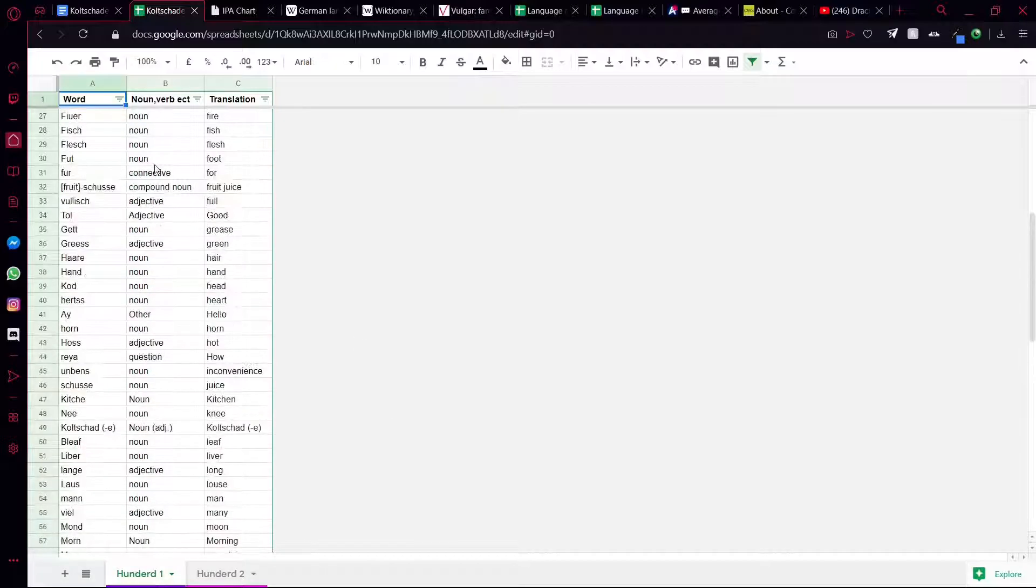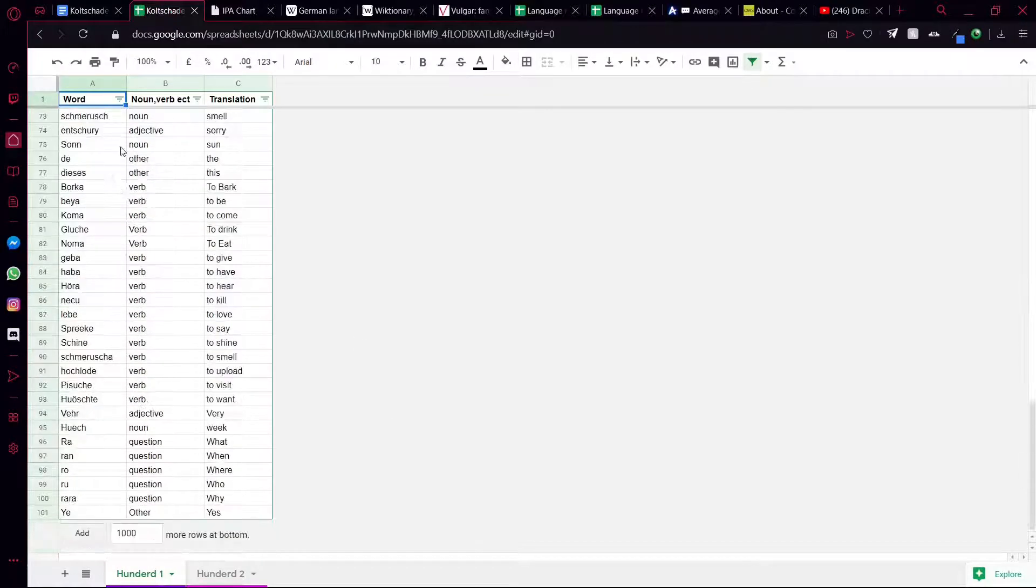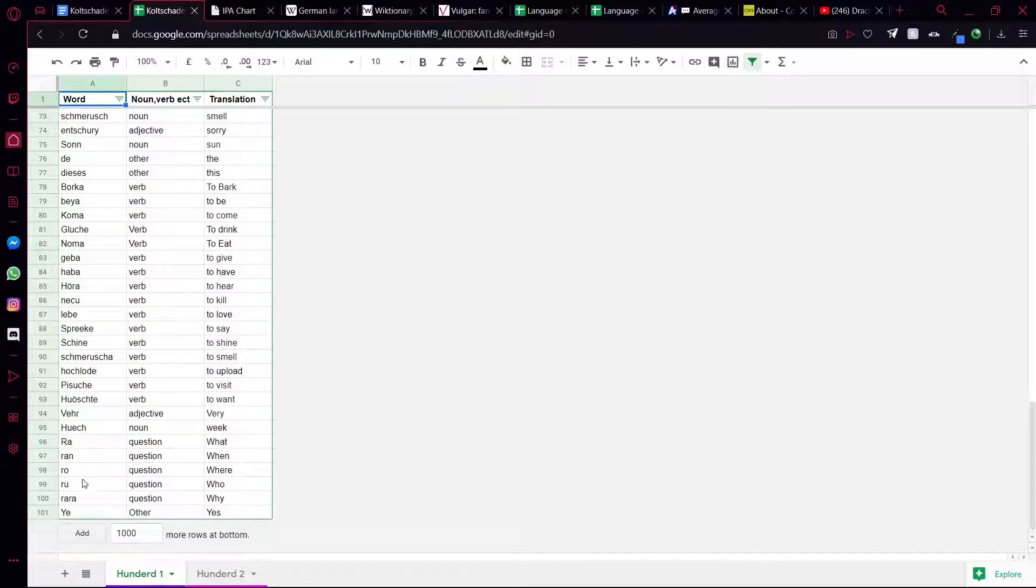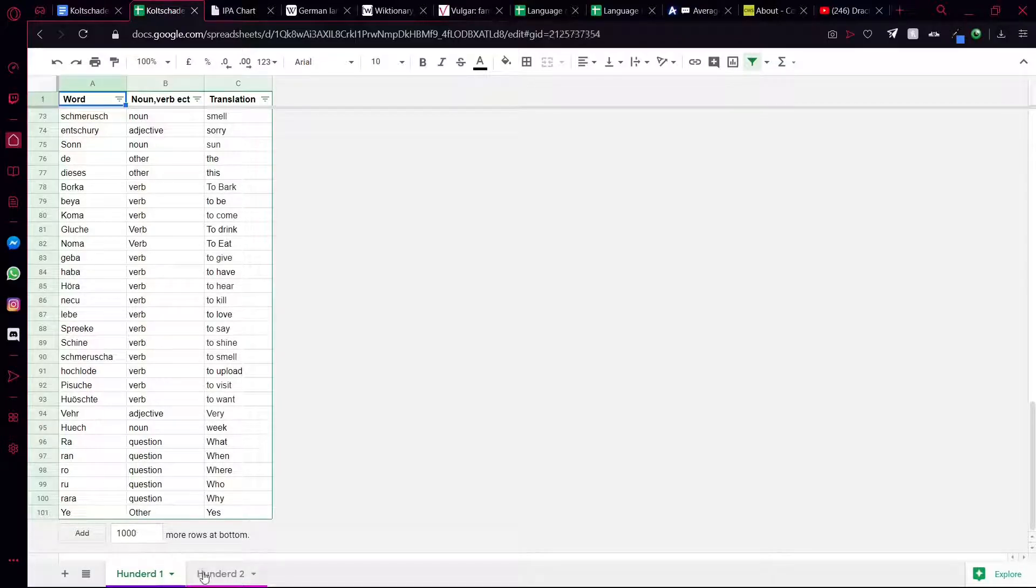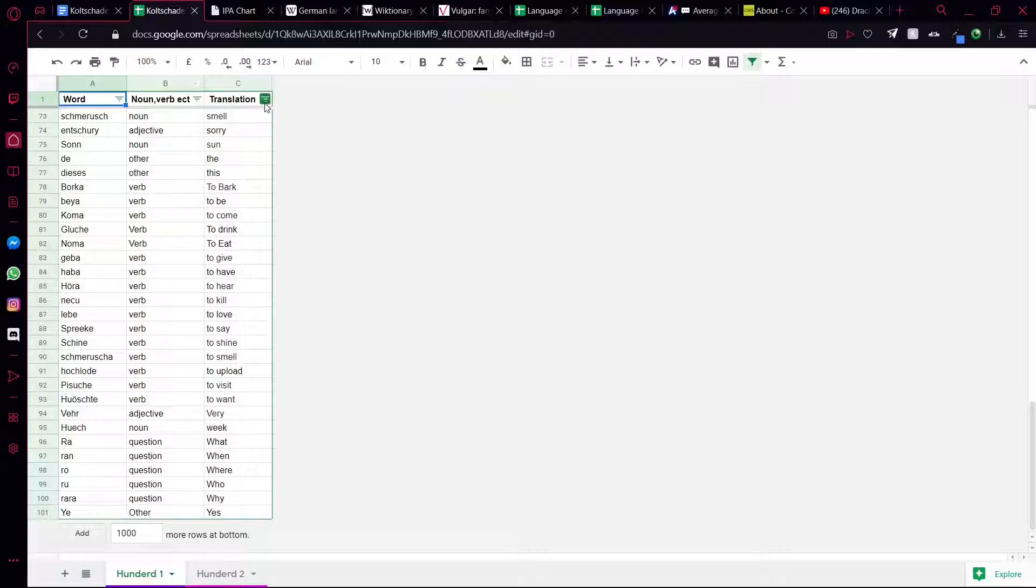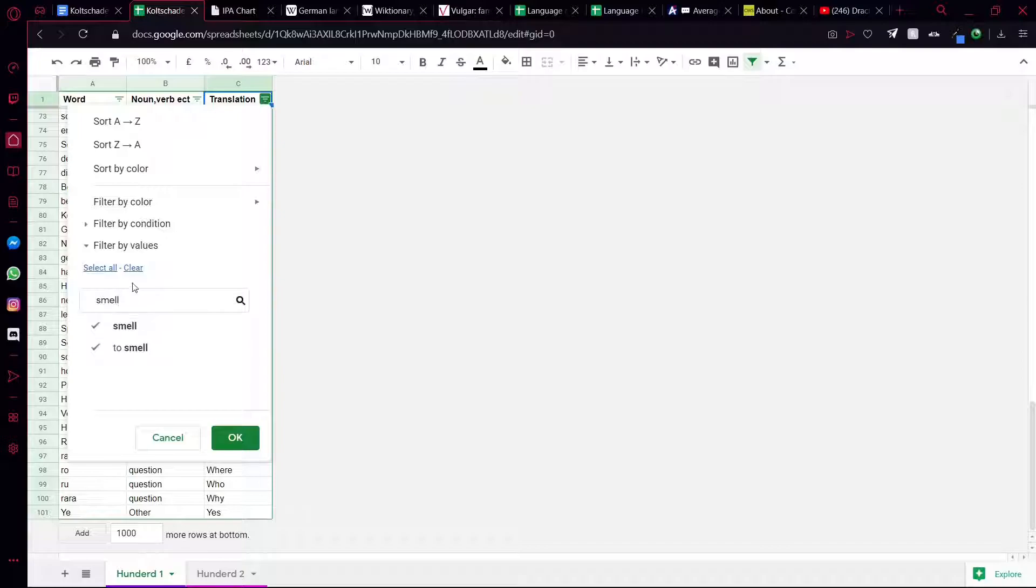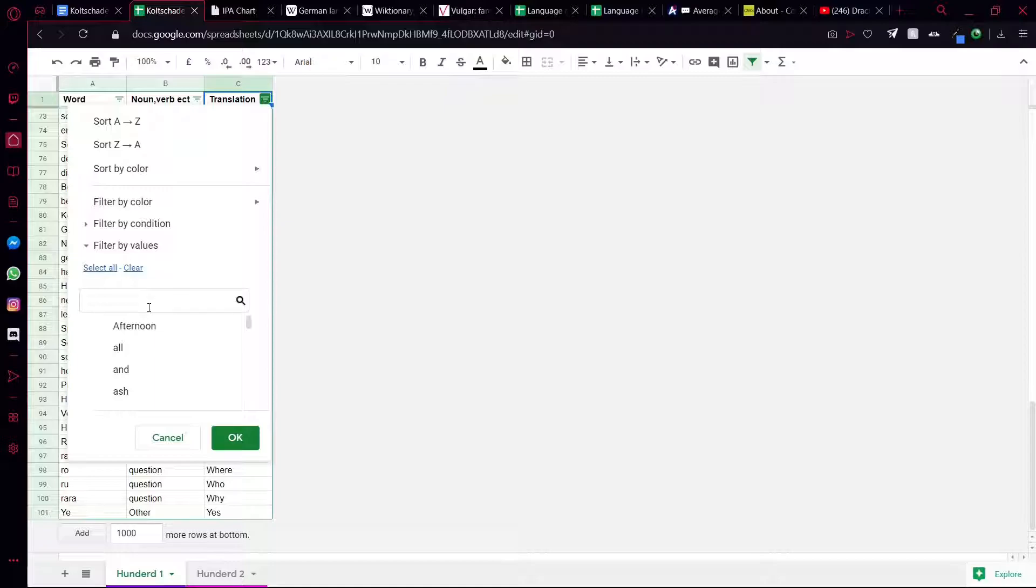As you can see here, I've got lots of words. I've got a hundred words in this page here, and I've got more here. And then basically it's quite easy because if you want a specific word, like 'smell,' you can actually use it. Just clear your selection, find 'smell,' and it will sort it and you've got your whole thing here.